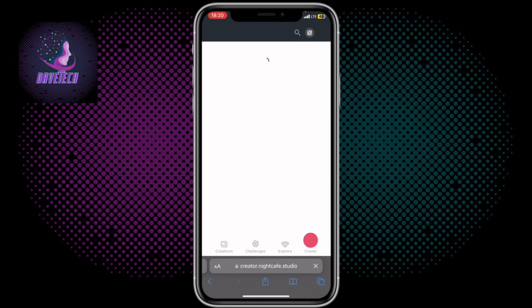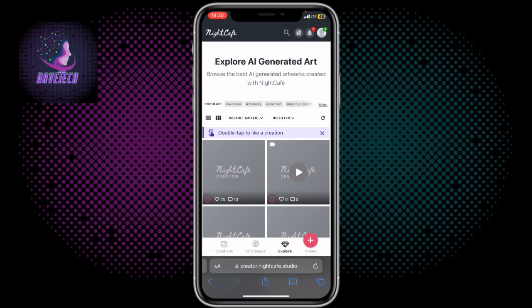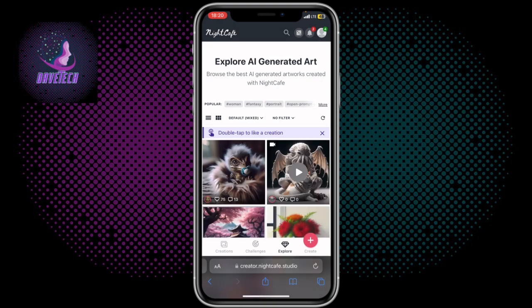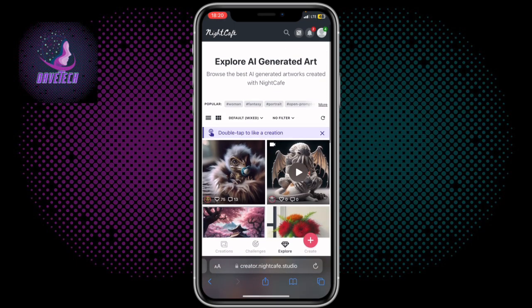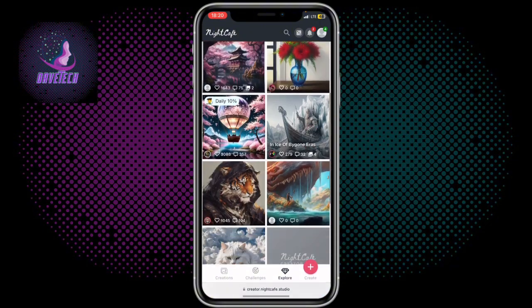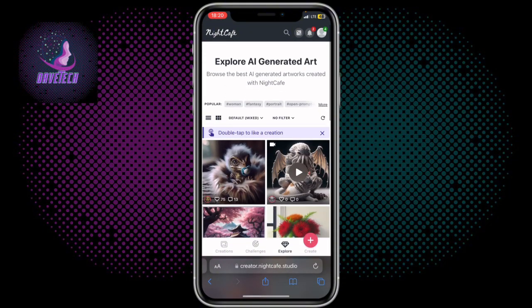Click on login. When you click on login you can log in with your Google account, your Facebook account, your Apple ID, or you can log in with your email. It's very simple to login. Once you've logged in and created your account, you can then generate images.